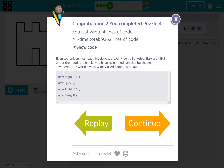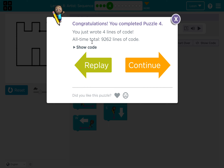Move right 50. Move up 50. Move right 50. Move down 50. All time total: 92, 62 lines of code.